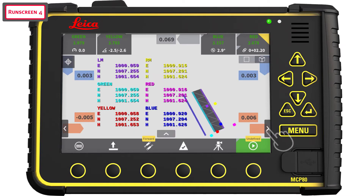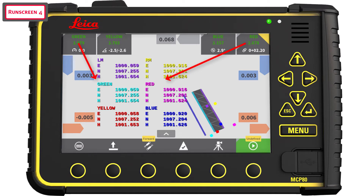The fourth run screen displays coordinates of each mast together with the tracked prism position from each paired total station. This provides a quick overview over which total station logs to which prism.